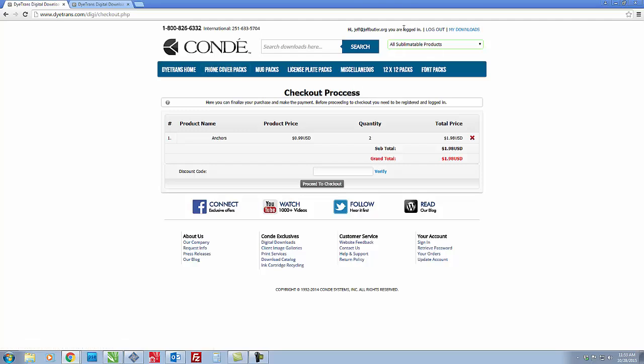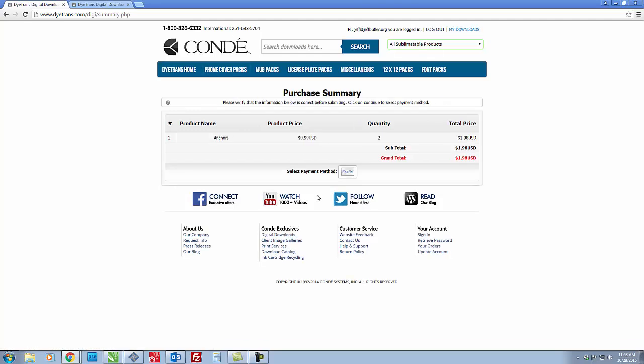First make sure that you are logged in. Click on proceed to checkout and then your payment method will always be PayPal. PayPal is an extremely secure way of doing business online. I use it all the time.